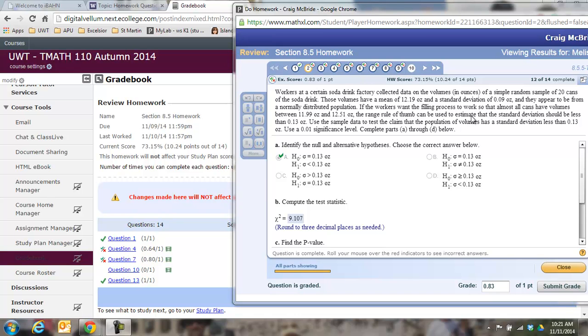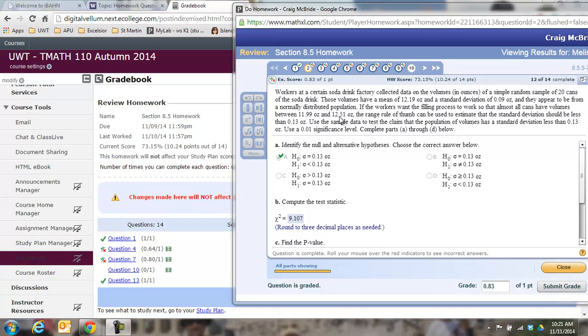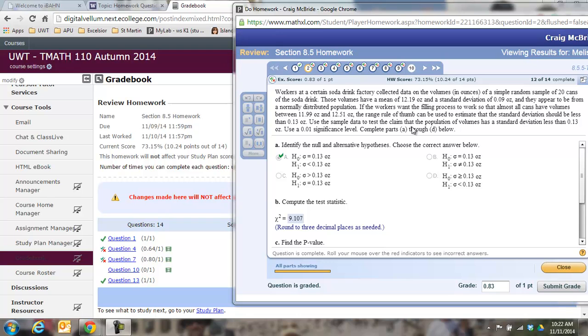The range rule of thumb can be used to estimate that the standard deviation should be less than 0.13. What they did—remember the range rule of thumb says that if you take your range and divide it by 4, that is roughly what your standard deviation is. So if you take 12.51 minus 11.99, that gives you 0.52. Divide that by 4, you get 0.13. So they think that if they keep the standard deviation to less than 0.13, then everything will be filled within that parameter, or at least the majority will.